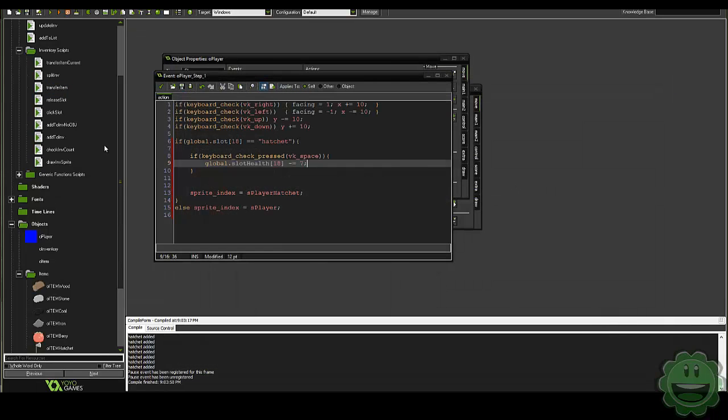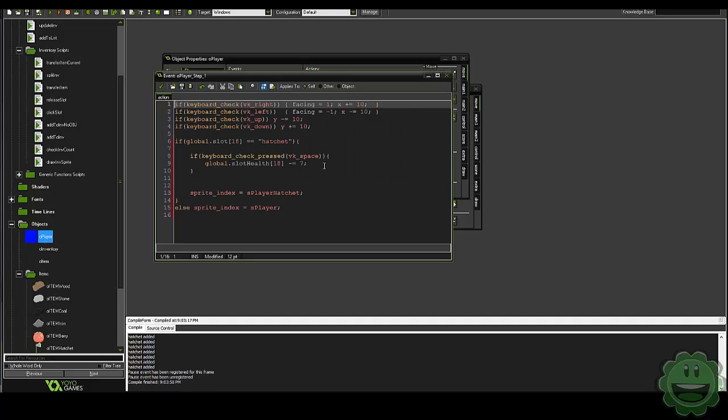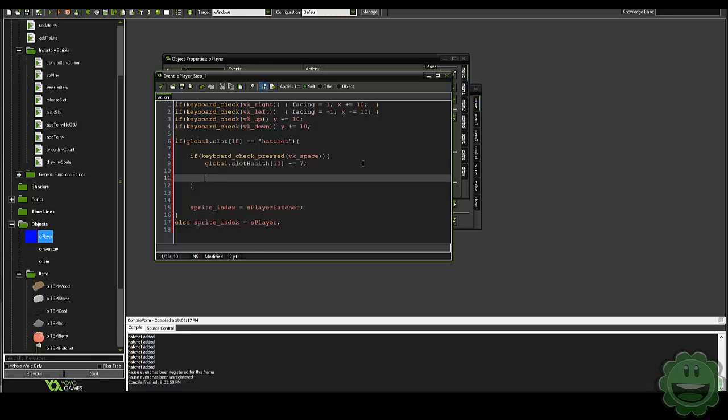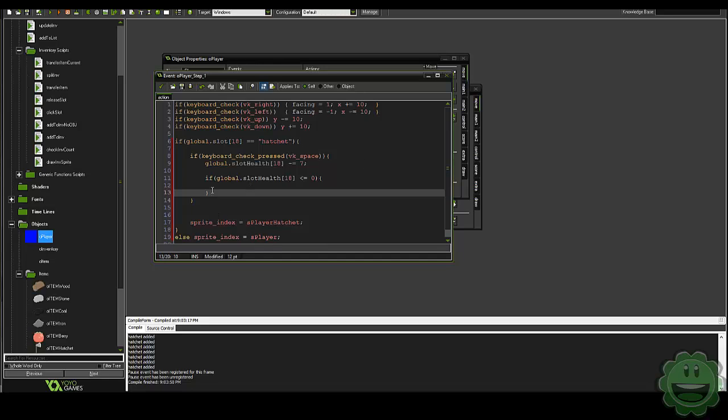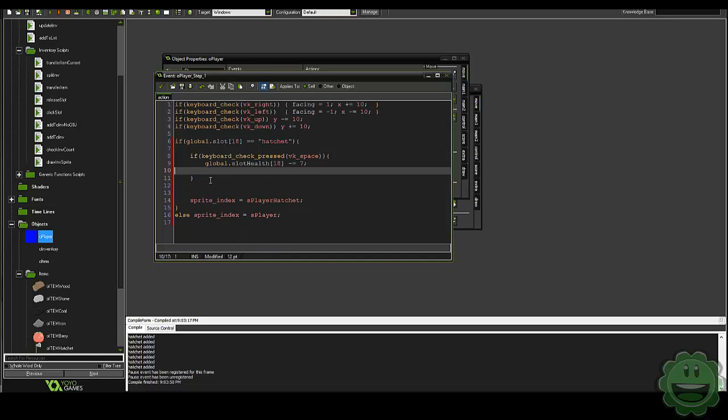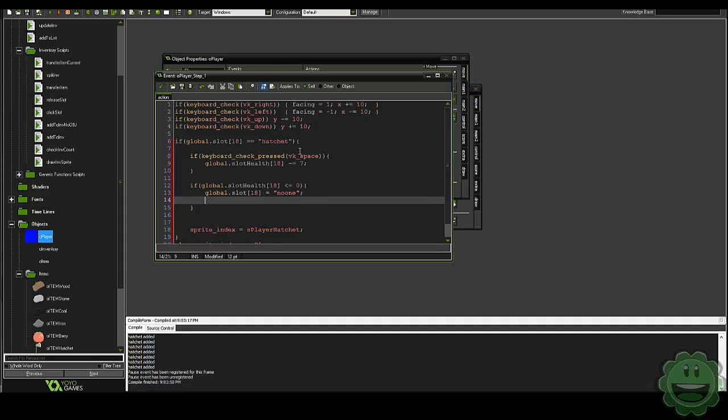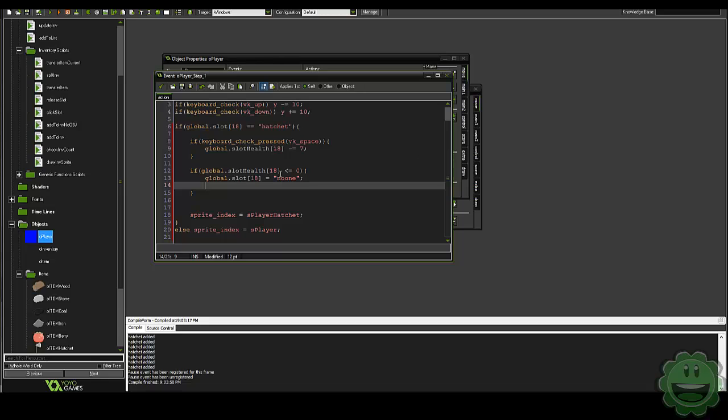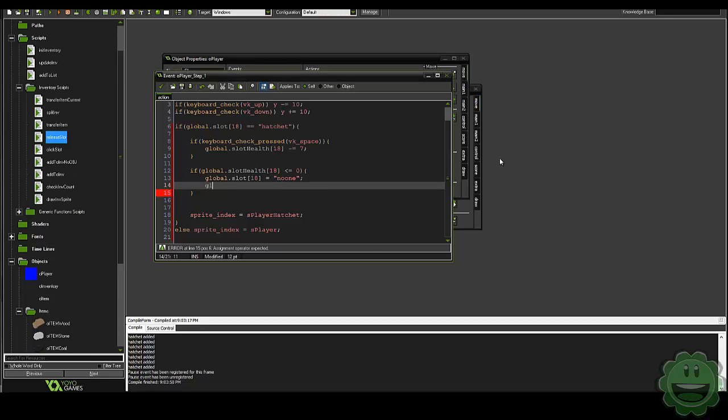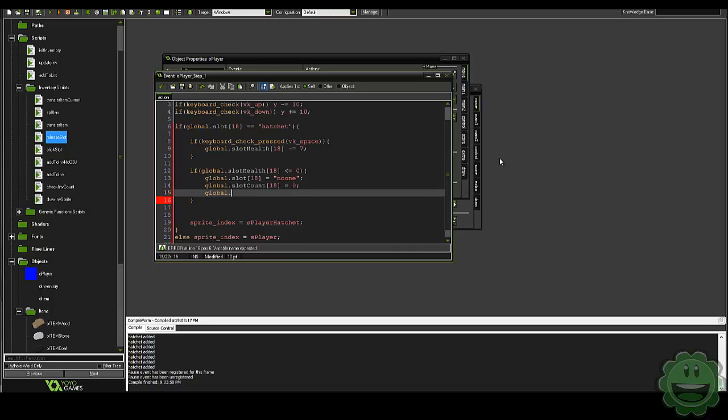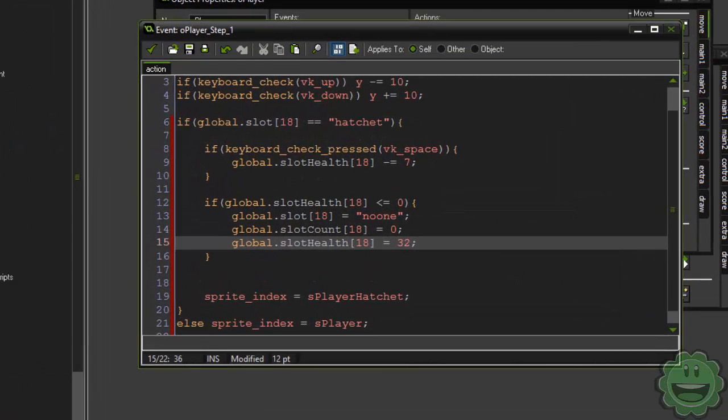So how we can do this is in our player, in this step event here, we can say if global.slot health 18 is less than or equal to zero. And let's take this out of the space, actually. We'll just have that just for the action. Then global.slot 18 equals no one, global.slot count 18 equals zero, global.slot health 18 equals 32. And that should be it. I think so.